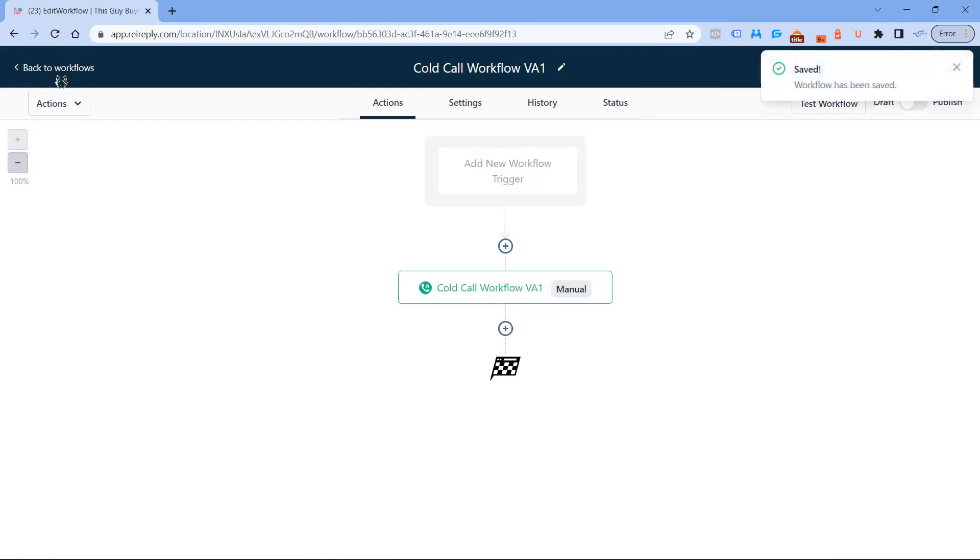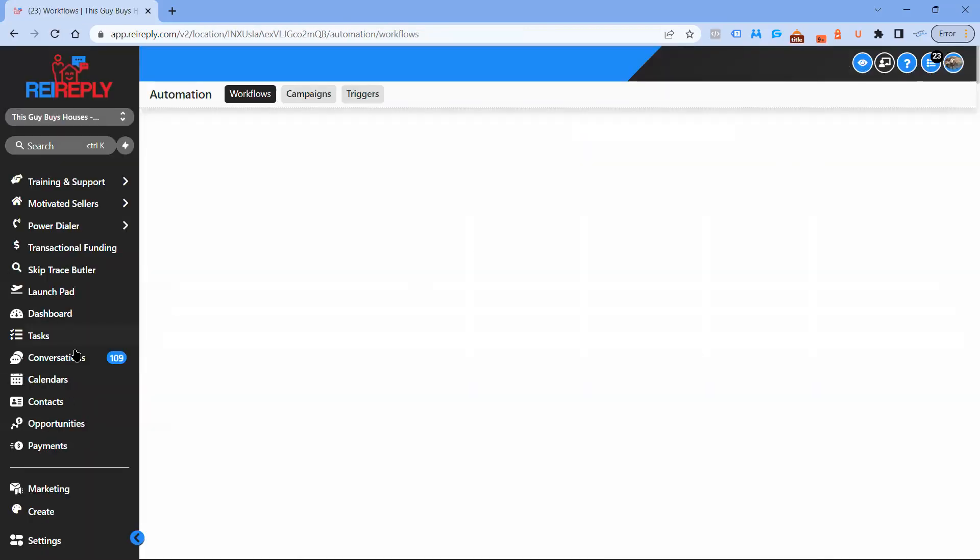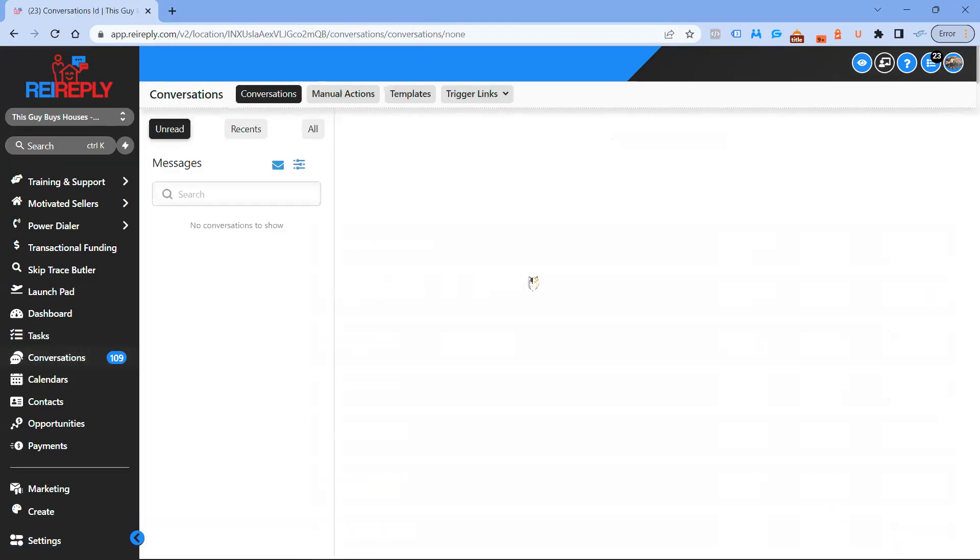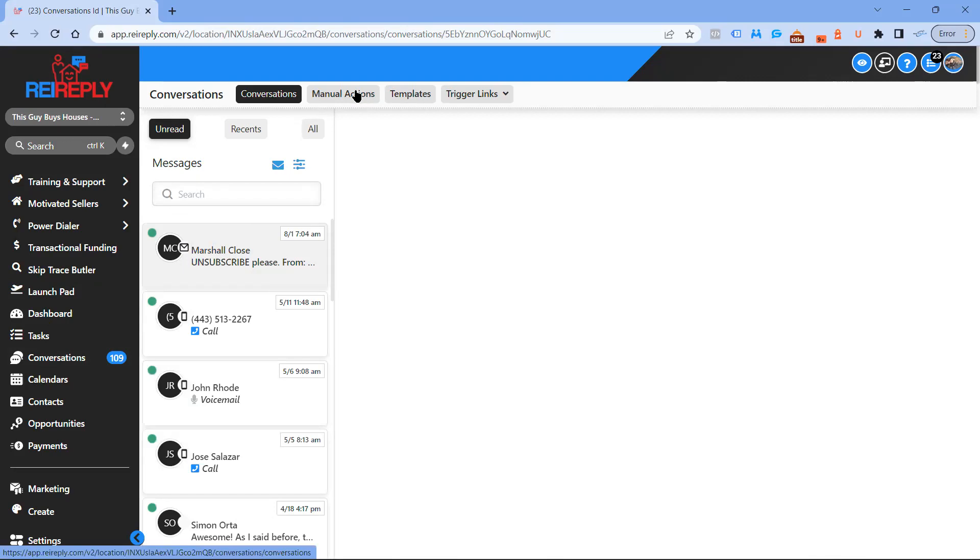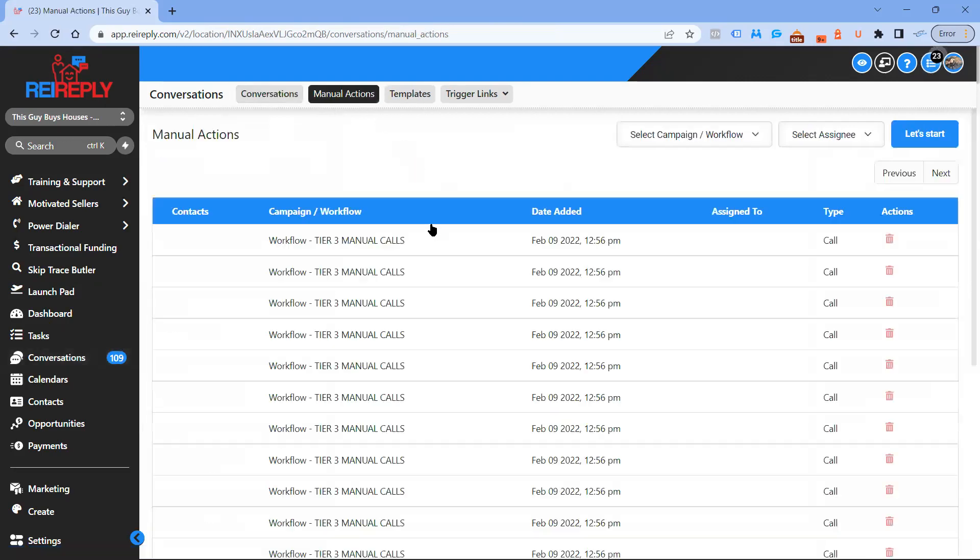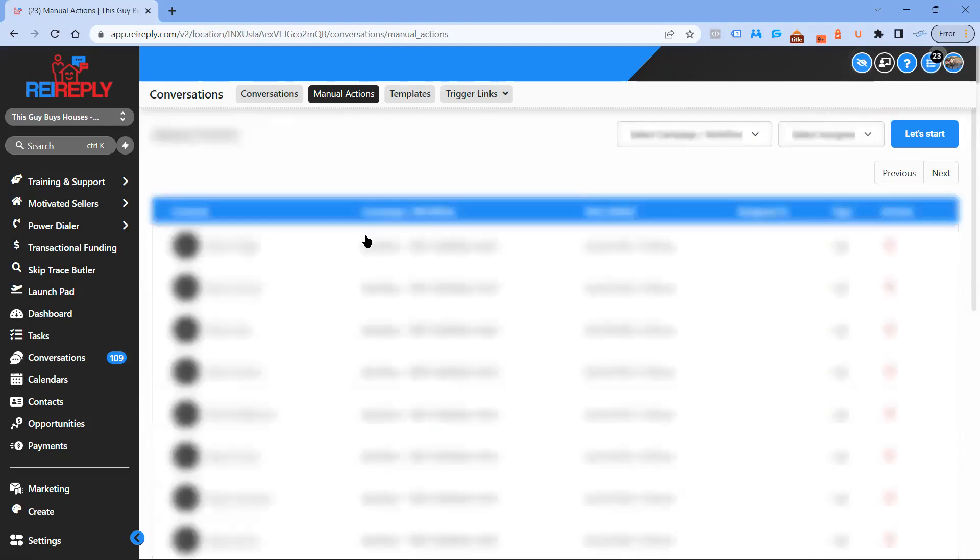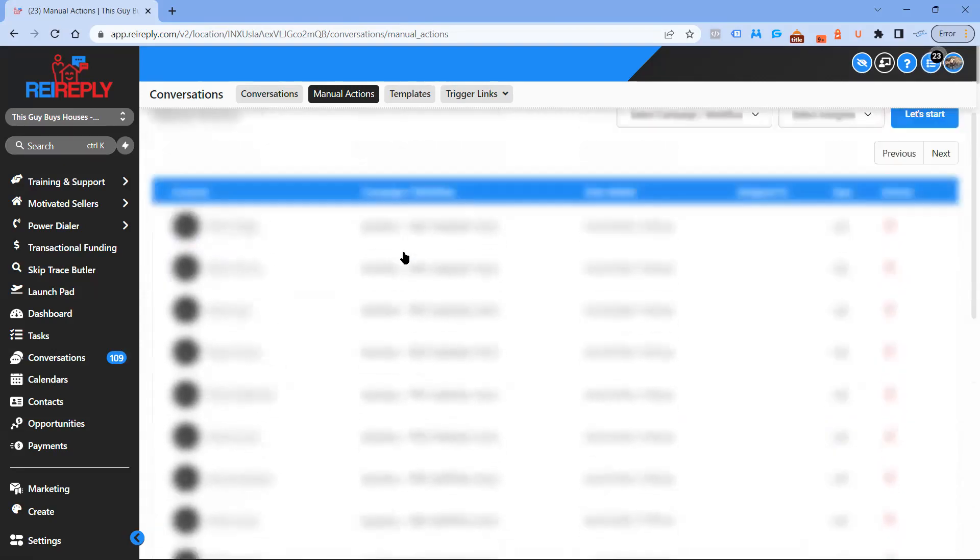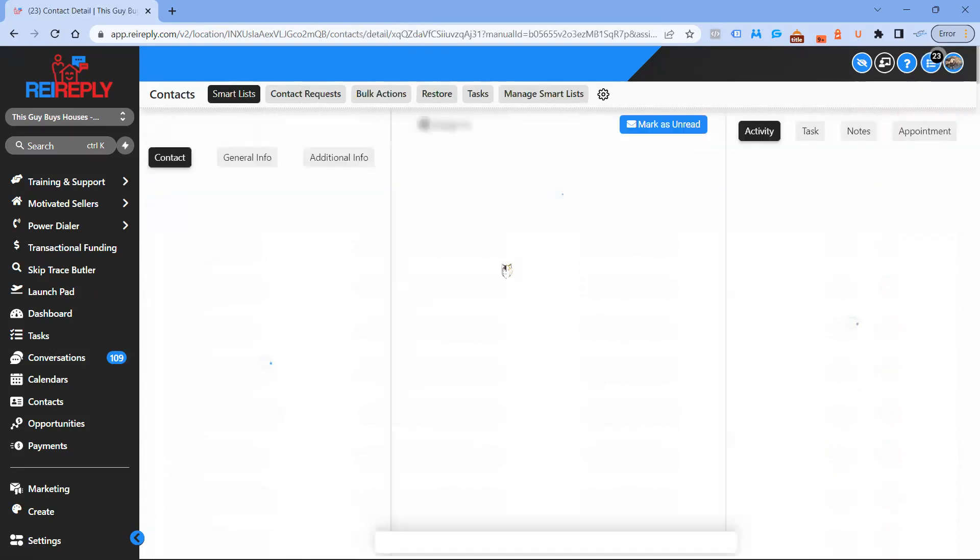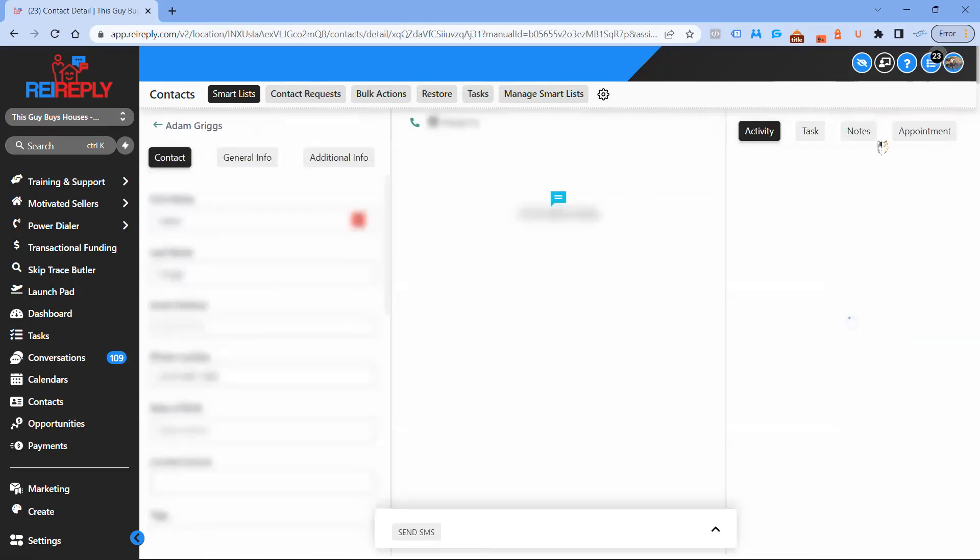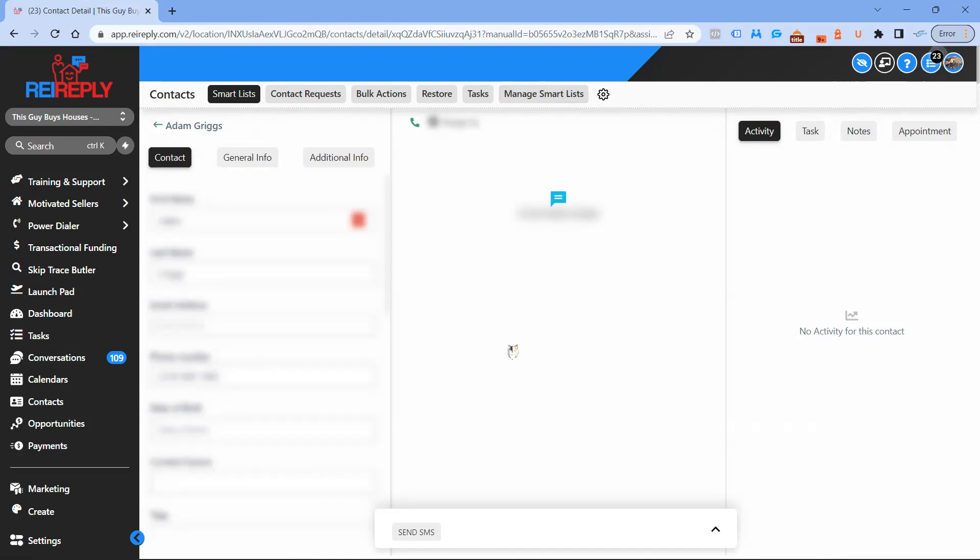Now I'm going to show you how to actually call them. You go into conversations over here and then you go over to manual actions. You will select start from here. I do not have a phone number connected to this account, but there will be a dialer thing pop up here and show you who you're calling. When you get done with the call, it will actually disposition it. You'll select if they answered, you got the voicemail, or didn't connect or whatever. You select whichever one it is and then it'll give you about 20 seconds to update all of the information, and then it will go over to the next call.